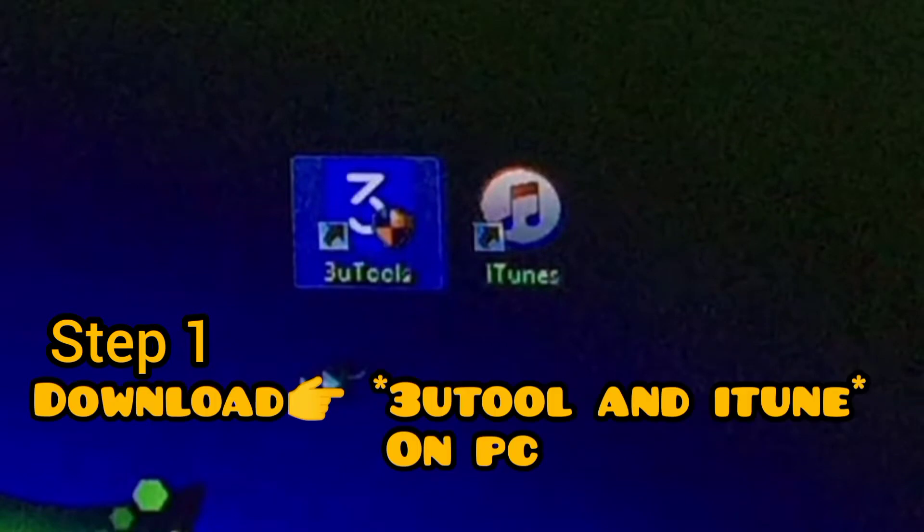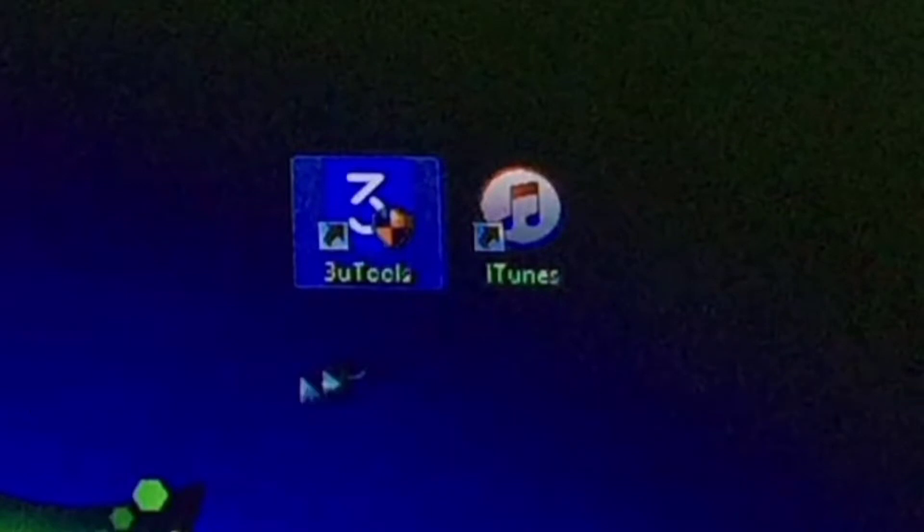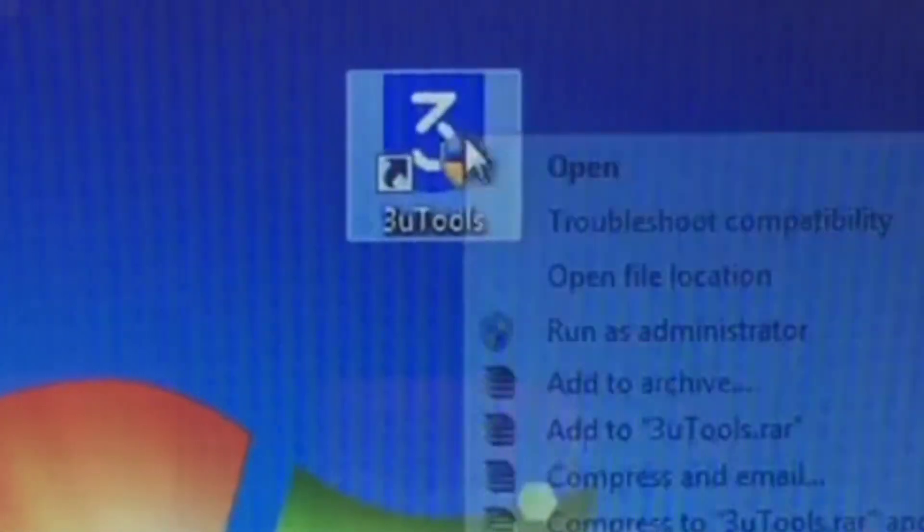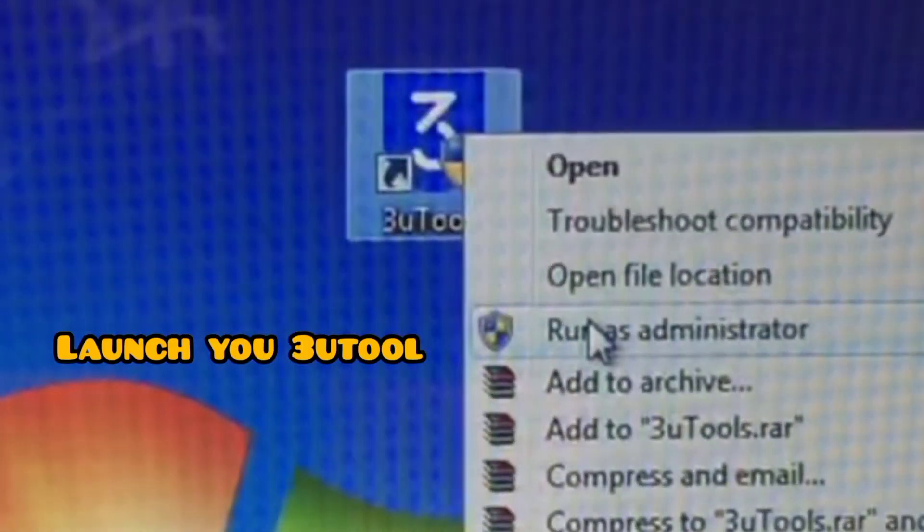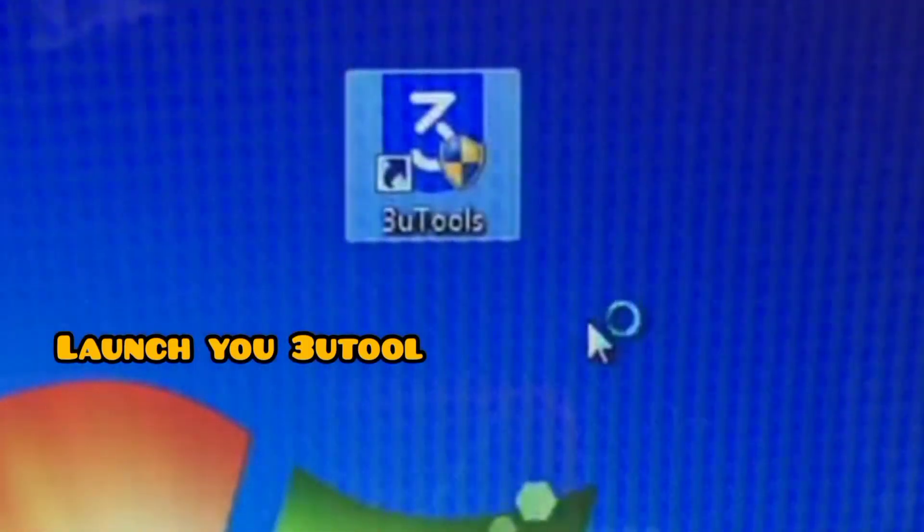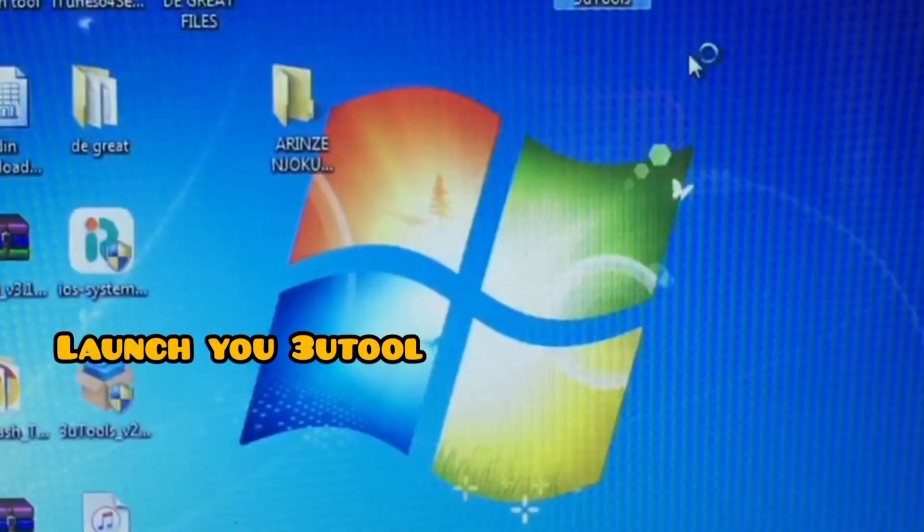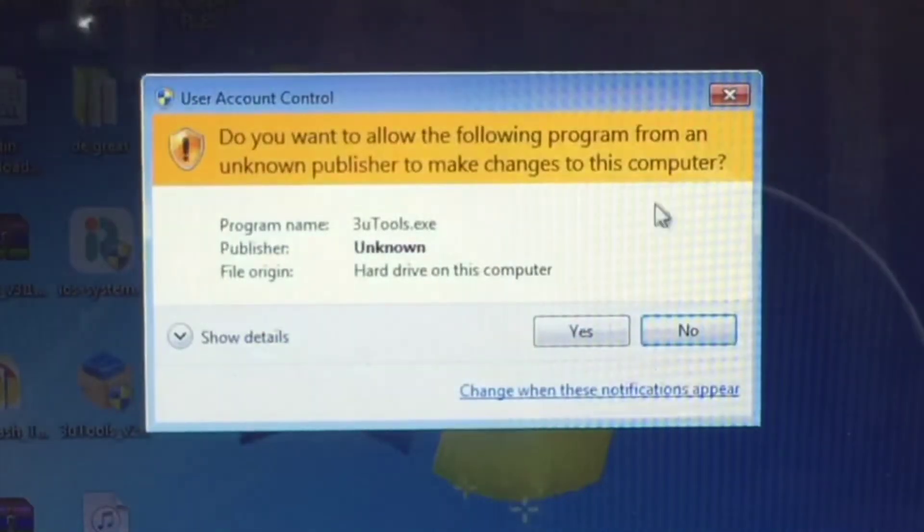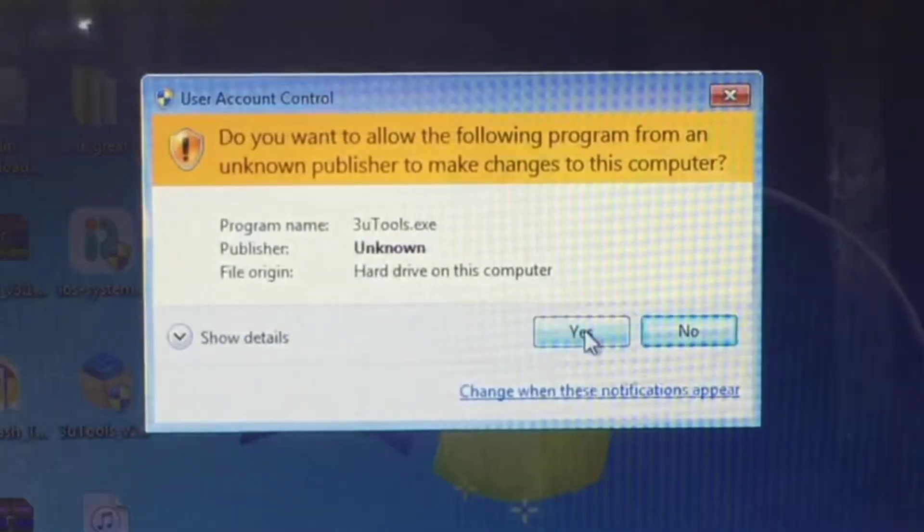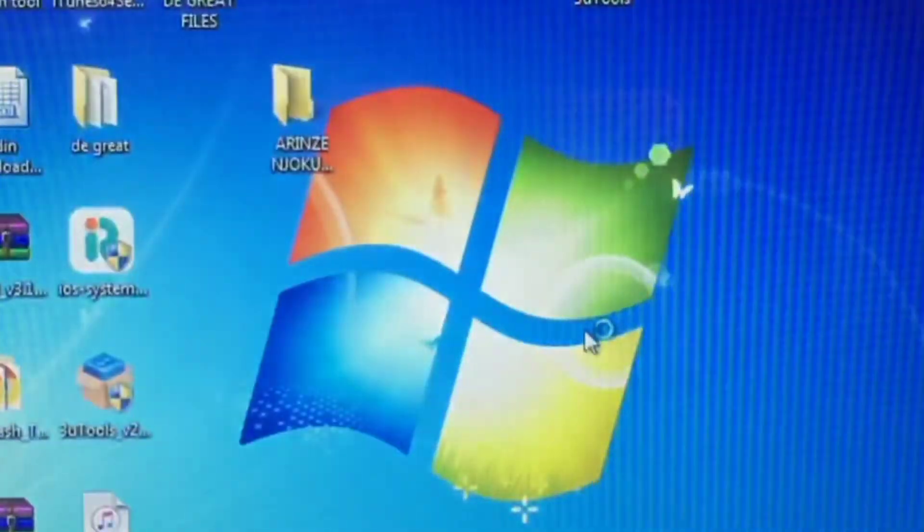The first thing you need to do is download your 3uTools and your iTunes. After downloading, then you need to launch your 3uTools. This is the tool you're going to use for the operation, so install your 3uTools.